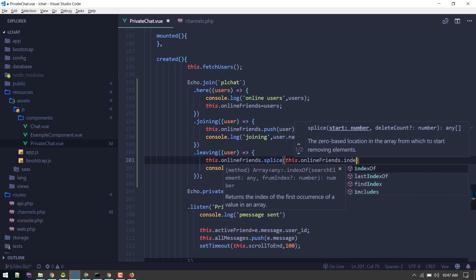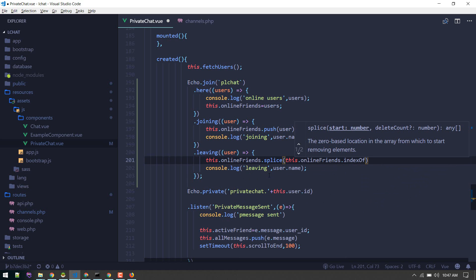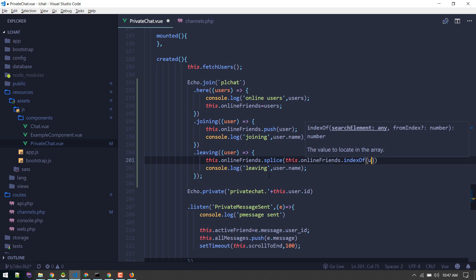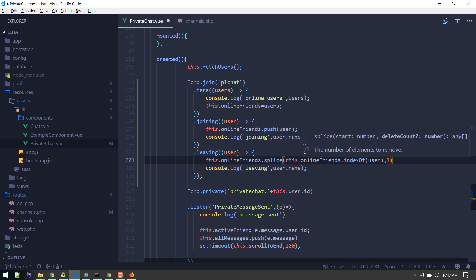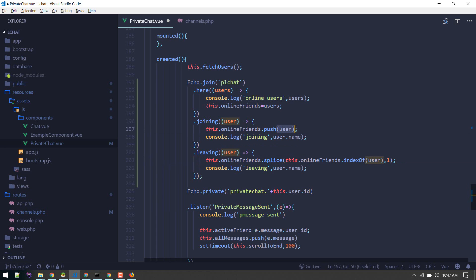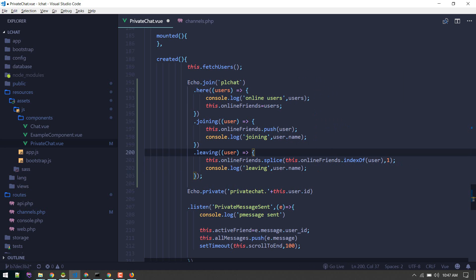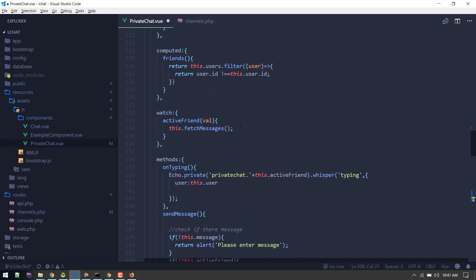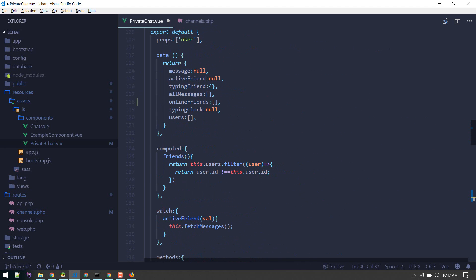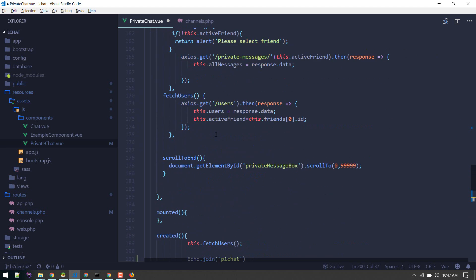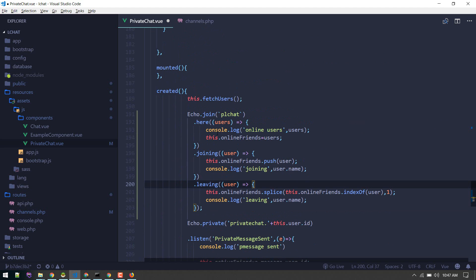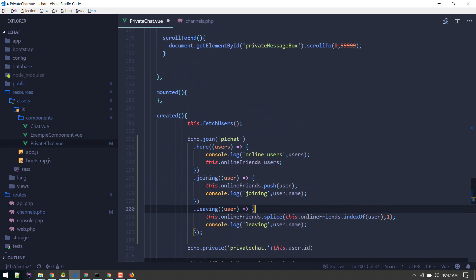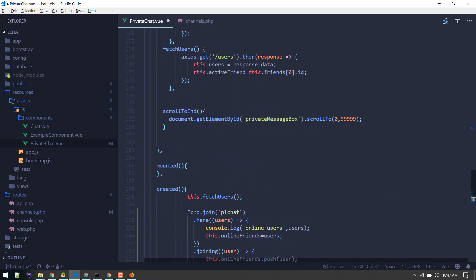This.onlineFriends.splice. First we'll find this item, indexOf user, and then we'll strip out one item which will be that item. So whenever user joins we'll push item to that array. Otherwise if they leave we'll just remove that item from that array. Now we'll have online users, all online friends there.